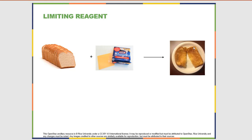Here we have the product of a reaction between bread and American cheese: a grilled cheese sandwich. We can think about how one of the two reactants or reagents can limit the amount of grilled cheese sandwiches that we can make. If we have an entire loaf of bread but only a single slice of cheese, we can only make one grilled cheese sandwich, assuming that one sandwich requires two slices of bread and one piece of cheese.